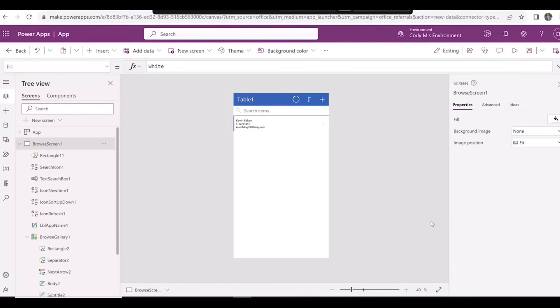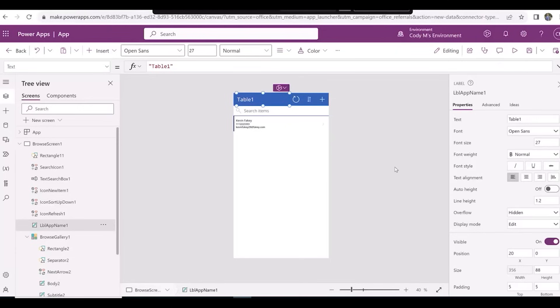Now let's change the title of our app. Under Browse Screen 1, click on LBL App Name 1, and under the Properties tab, change the text from Table 1 to Contacts.